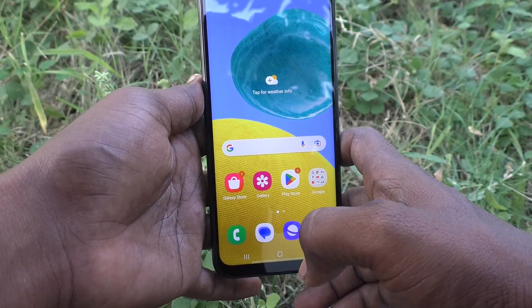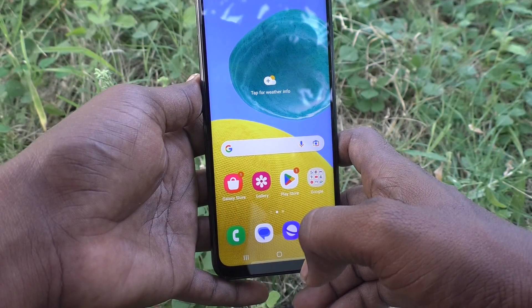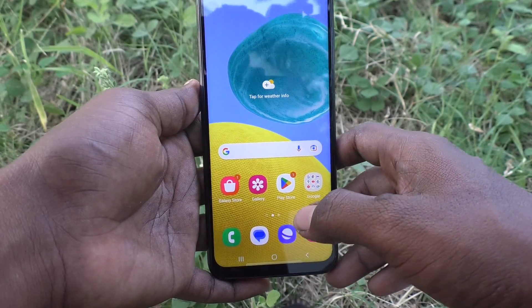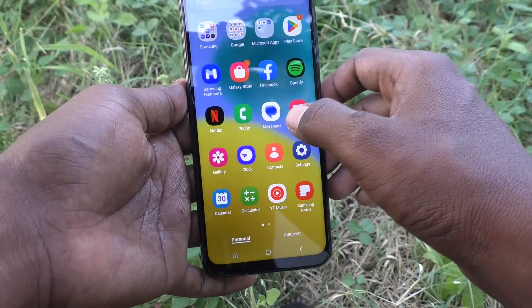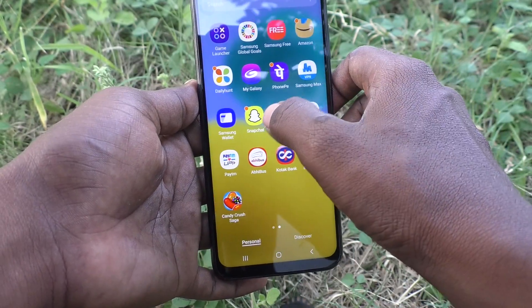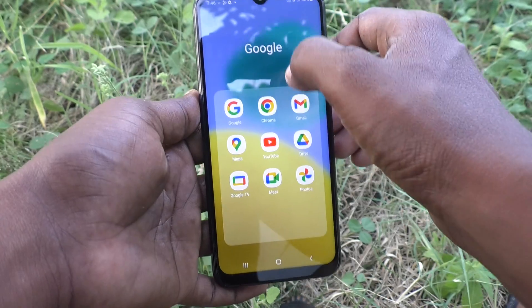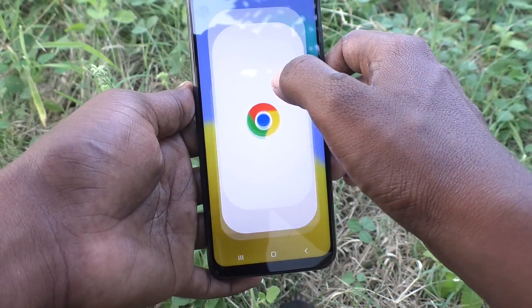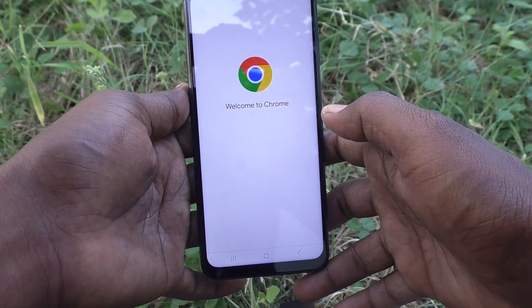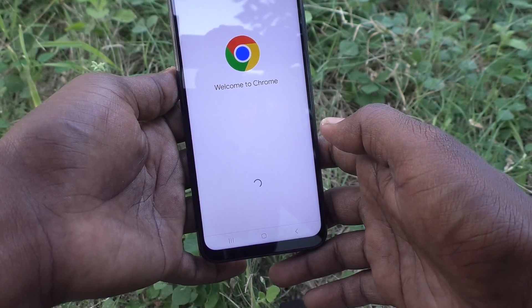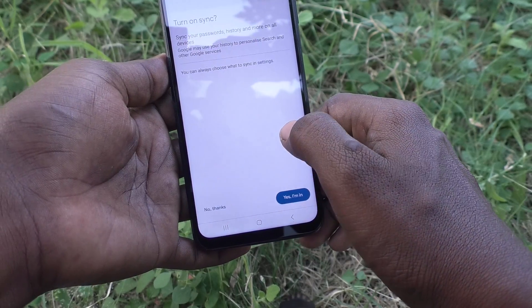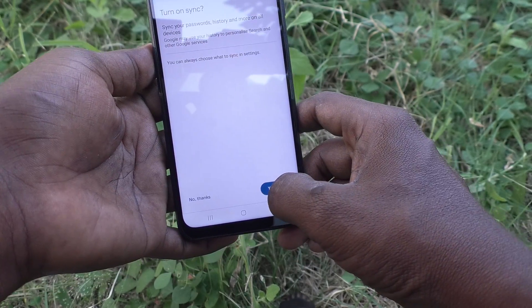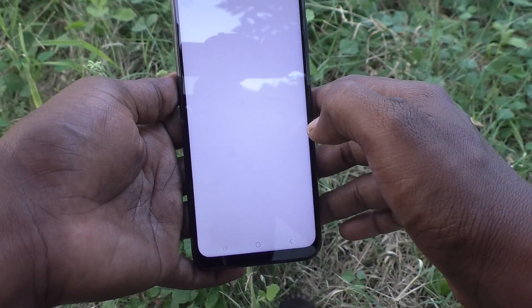First of all, open any app in your phone. Here I open Google Chrome — this is Google Chrome.